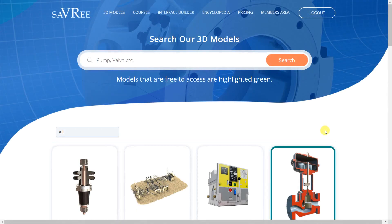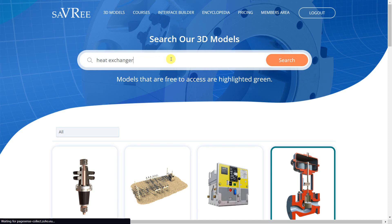Welcome to Savree Snacks video number one. The first thing I want to do is take a look at heat exchangers, because that's where I initially started the whole Savree video lessons.